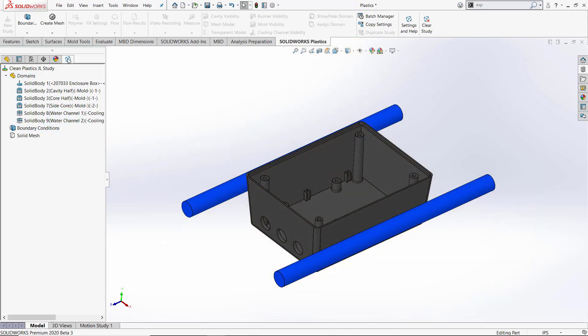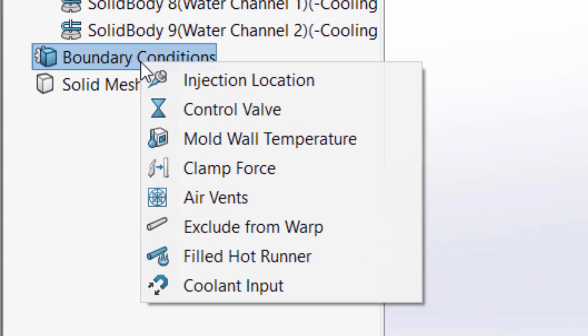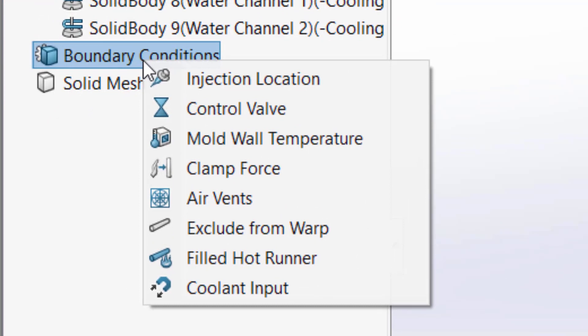Now that we've set our domains, the next step is to set boundary conditions. In 2020, SOLIDWORKS has added additional boundary conditions such as injection location, control valve, mold wall temperature, clamp force, air vents, exclude from warp, filled hot runner, and coolant input.